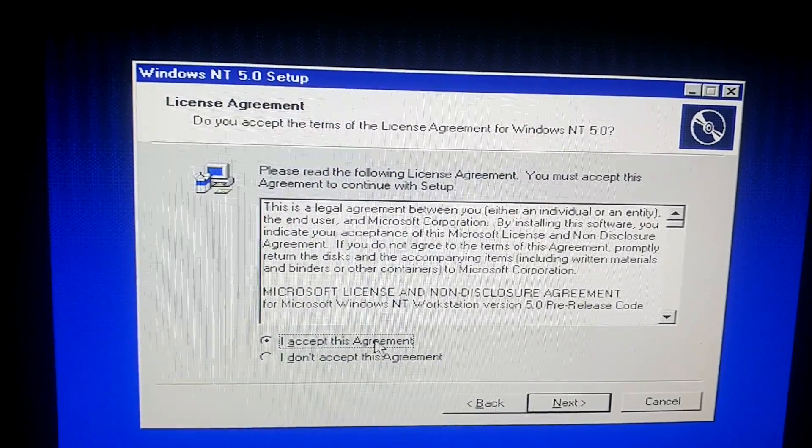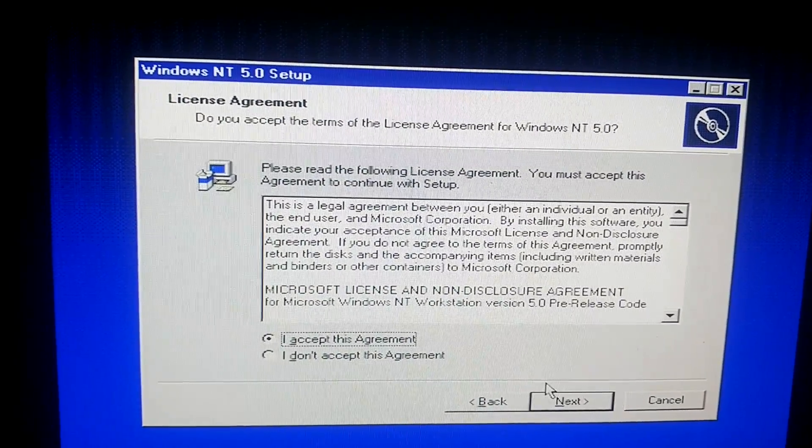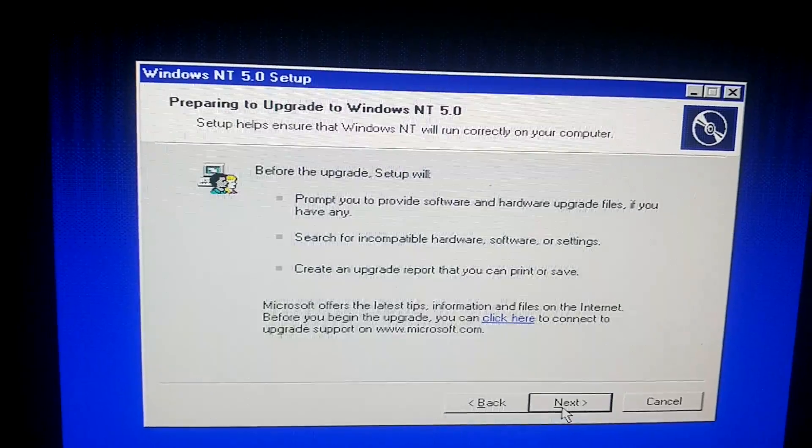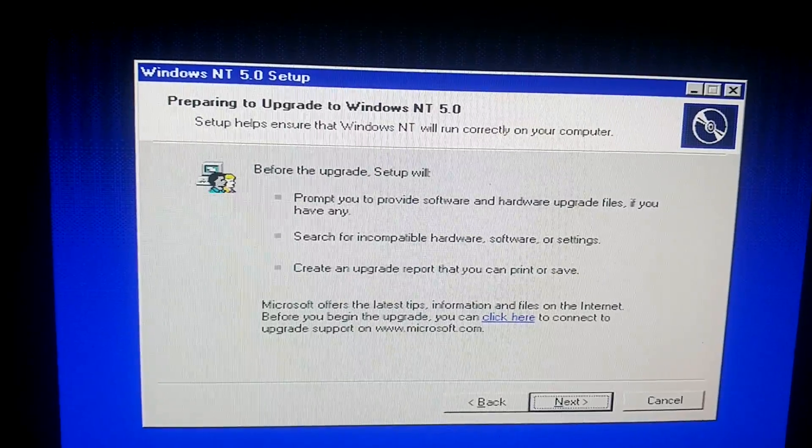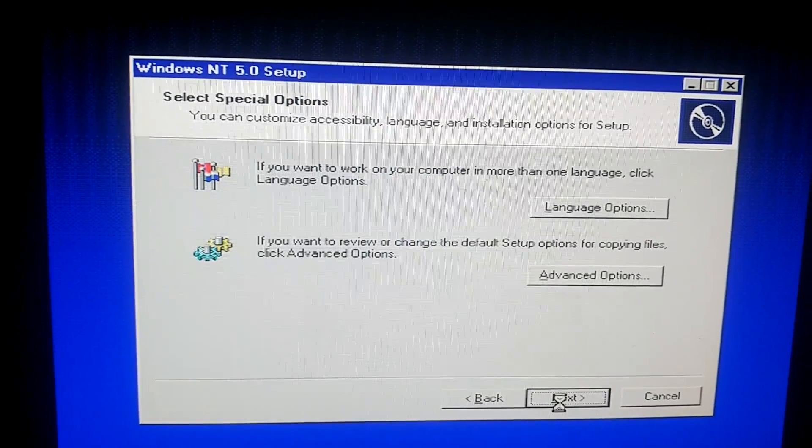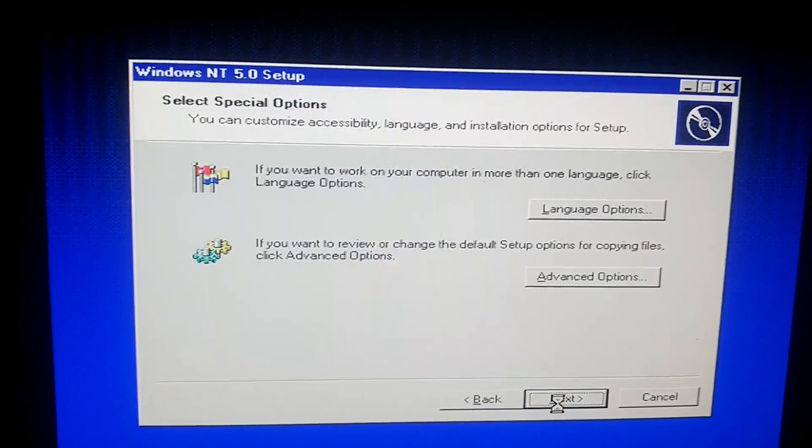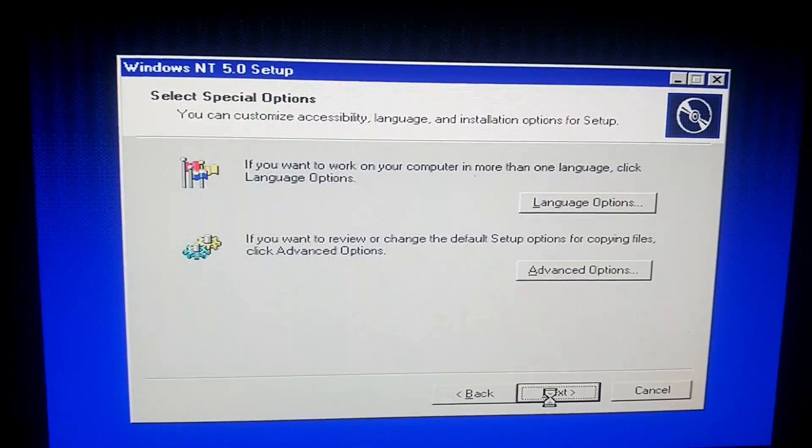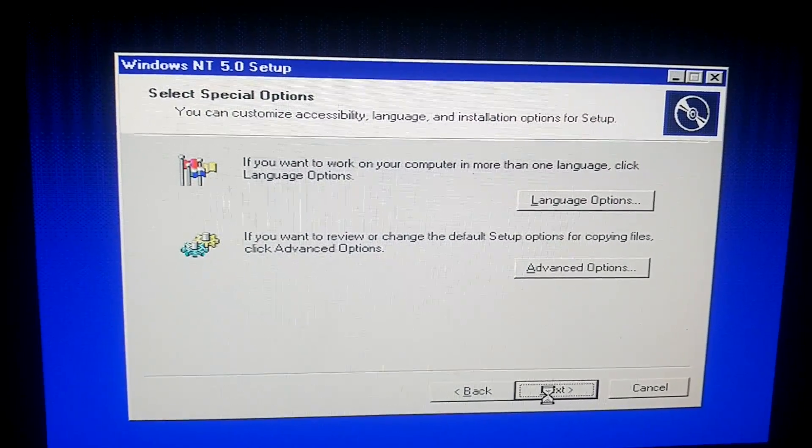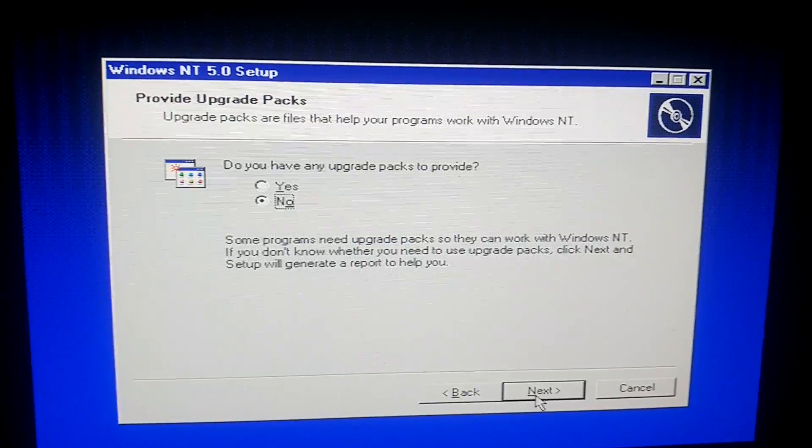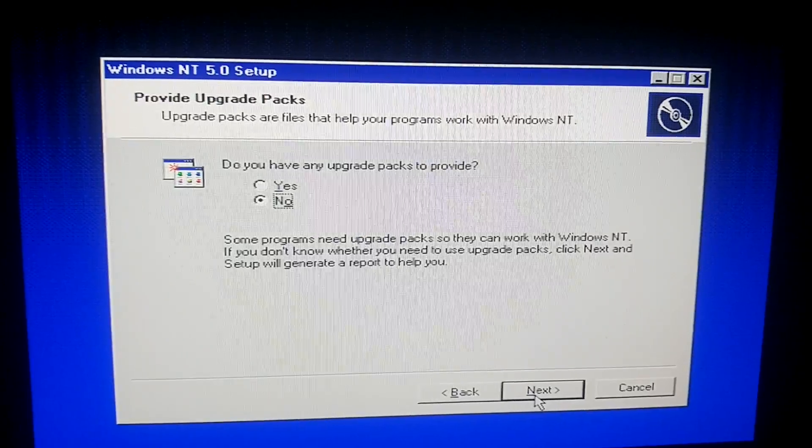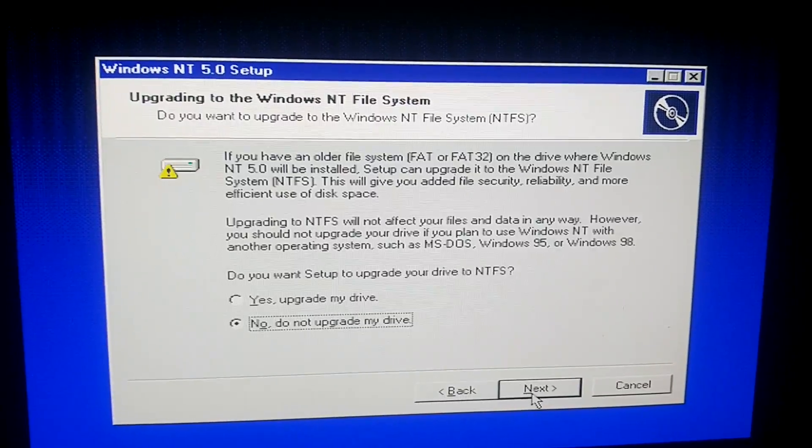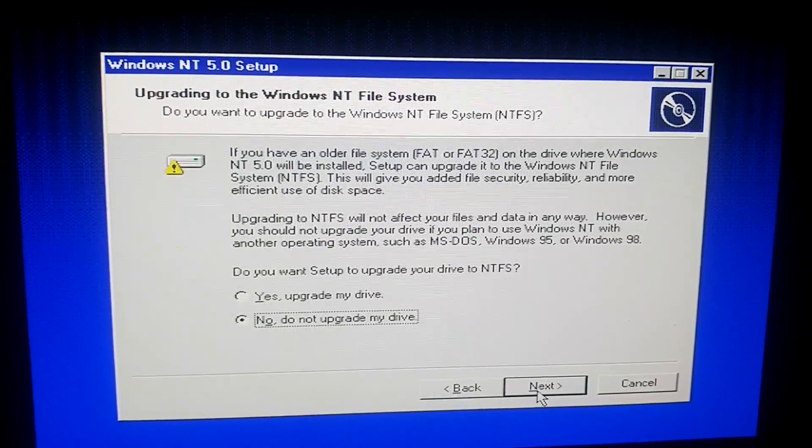Going to accept the terms and agreements. Hit next. Hit next again. Next one more time. At least I think one more time. We'll see. Oh, I got to do it again. No, I do not have any upgrade packs.